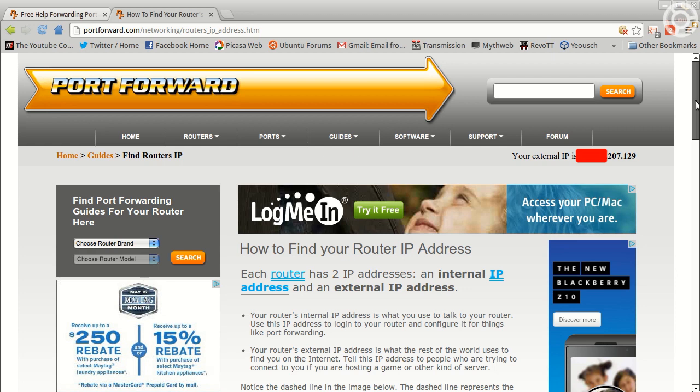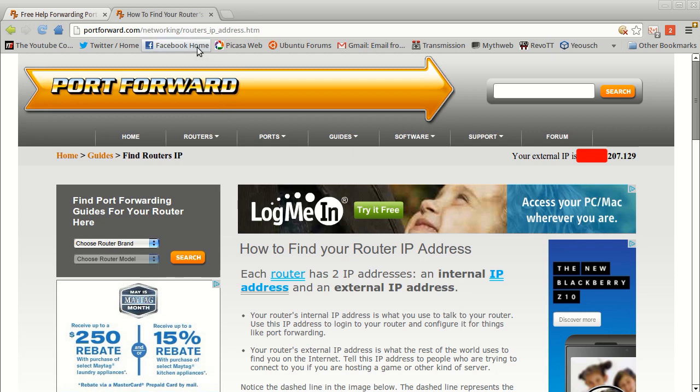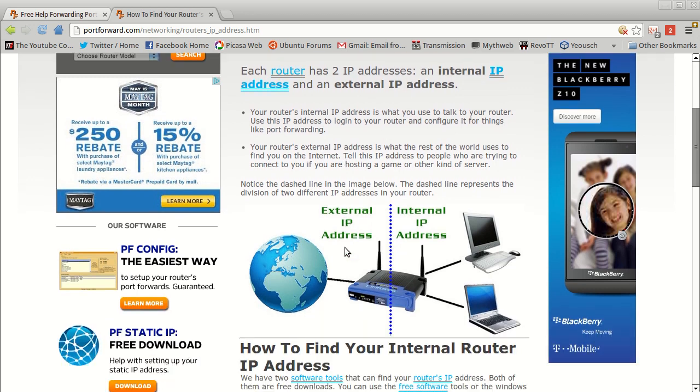If you just have a modem, there may be a way to modify these steps to do the same thing, but I'm not totally certain on that. So this is just going to cover if you have a basic home consumer router as well as a modem. The first thing you need to do is figure out what your router's IP address is so that you can log into its web server. You can go to portforward.com and they have a lot of great tips.